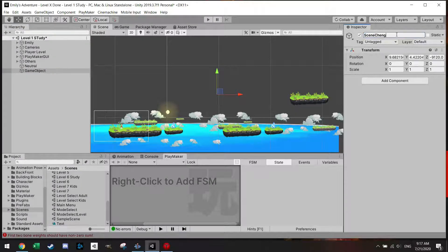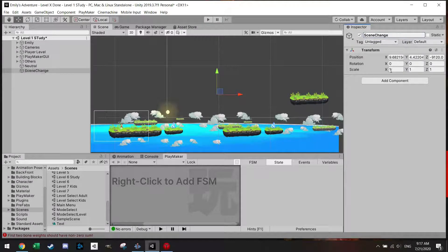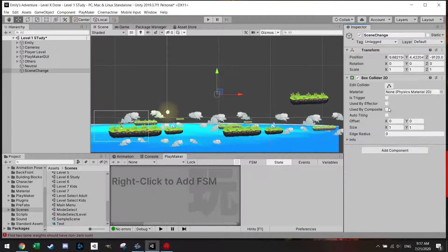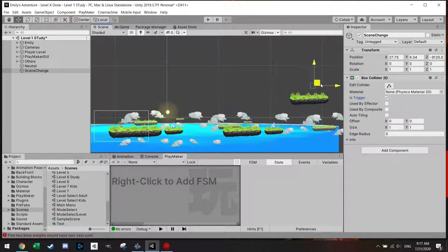And we're going to add a box collider which is a trigger and let's put it where we actually want to change the scene.